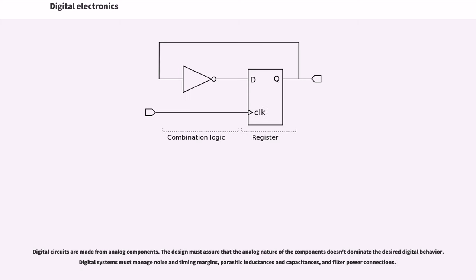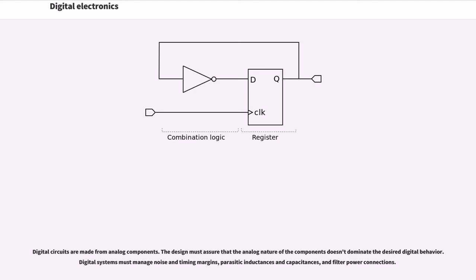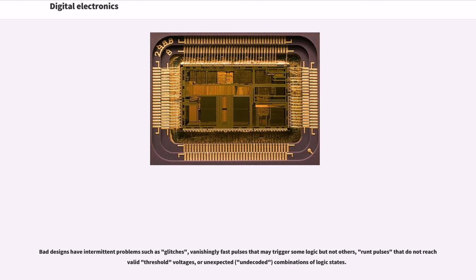Digital circuits are made from analog components. The design must assure that the analog nature of the components doesn't dominate the desired digital behavior. Digital systems must manage noise and timing margins, parasitic inductances and capacitances, and filter power connections. Bad designs have intermittent problems such as glitches, vanishingly fast pulses that may trigger some logic but not others.